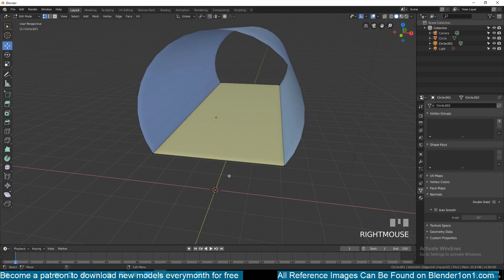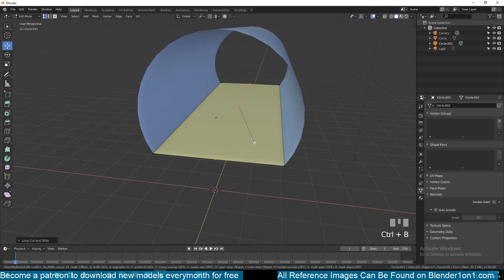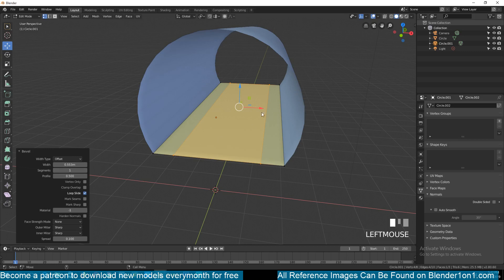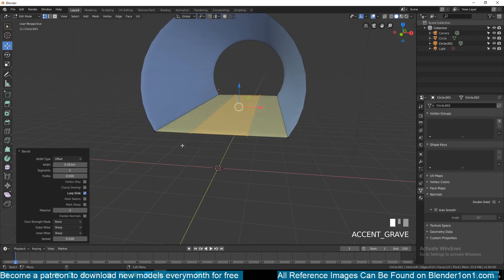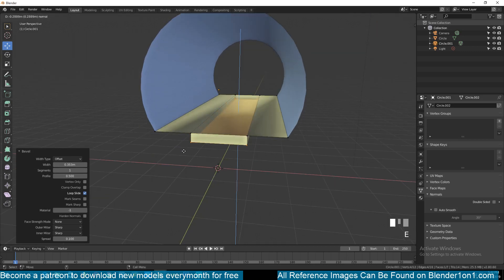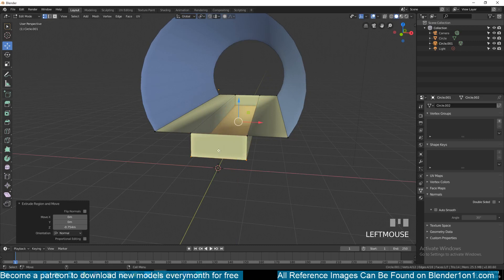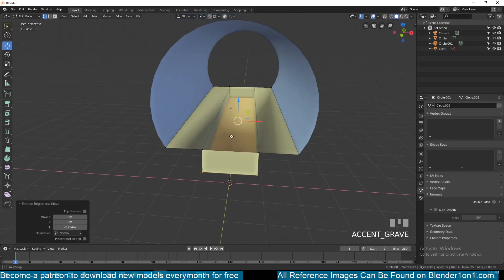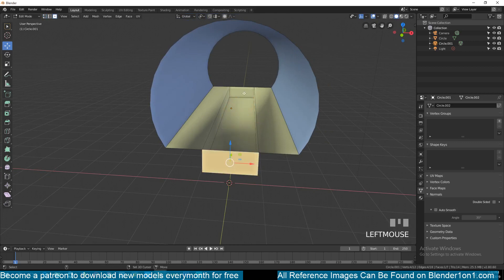Now that we have our sewer line, let's make our trench. I'll just add a middle loop here by using Control+R and then beveling that loop with Control+B and moving my cursor to increase the bevel width to the width of our trench. I think this would be good enough, and then I can extrude the selection down until I have something that I like as a trench.